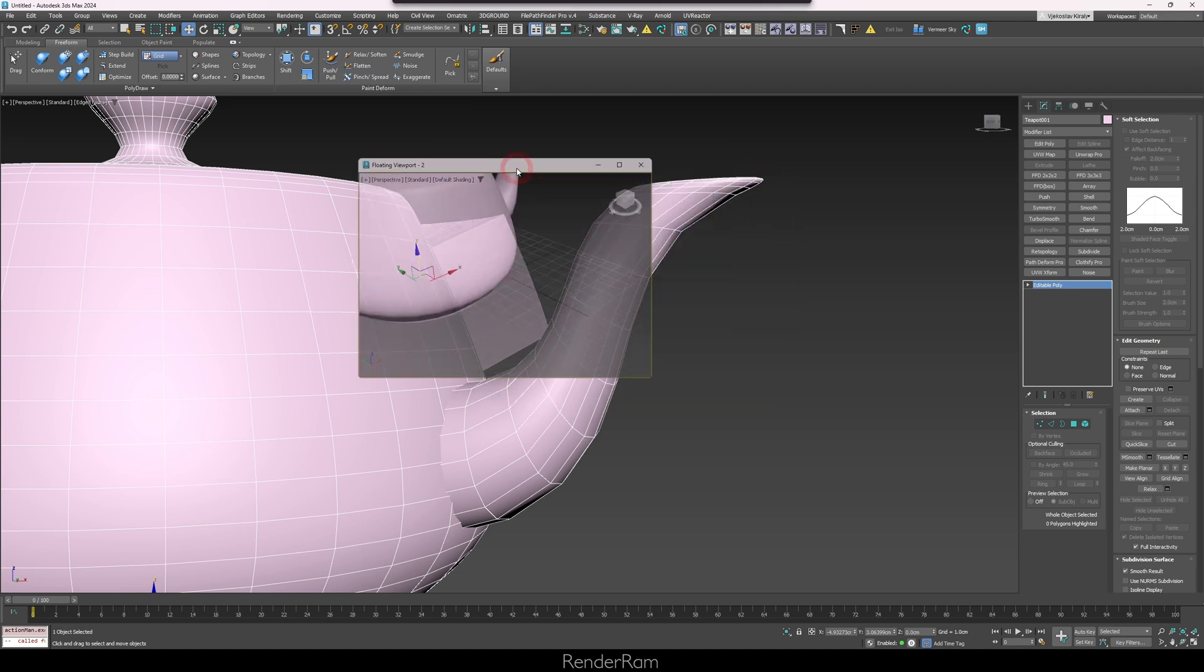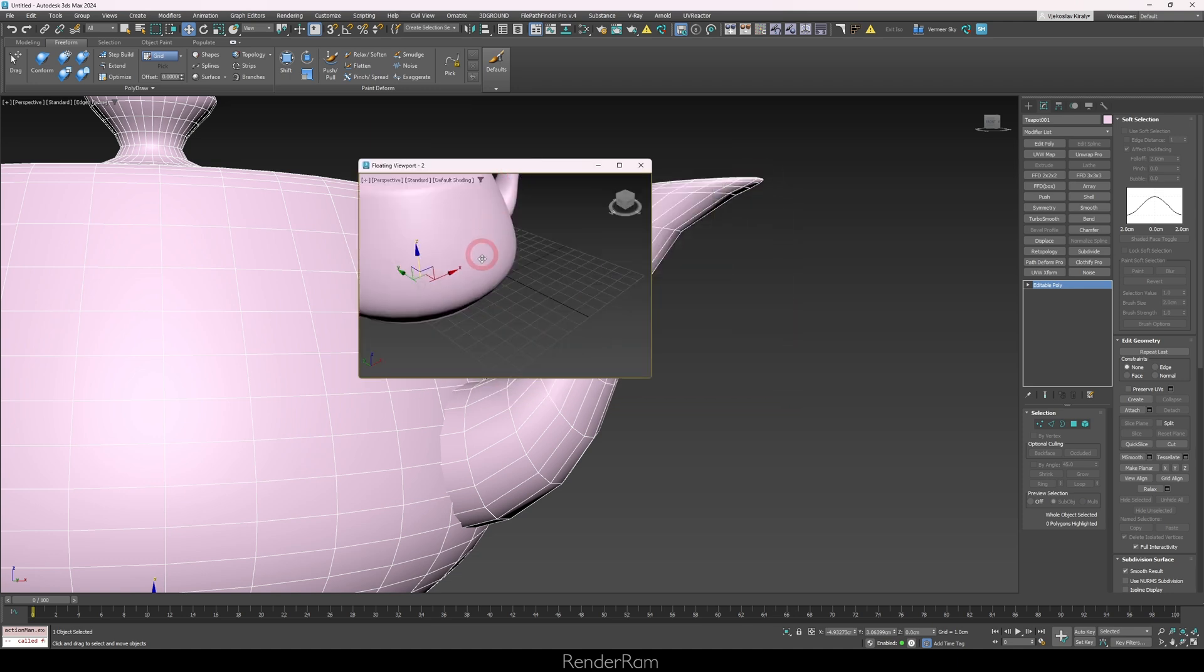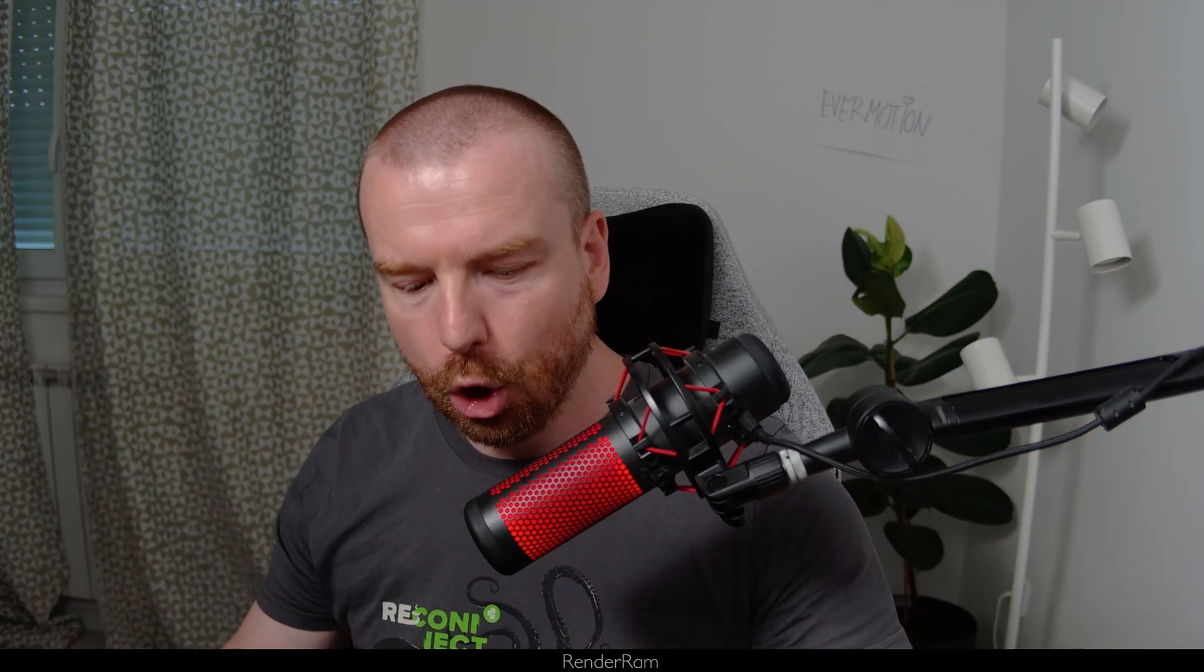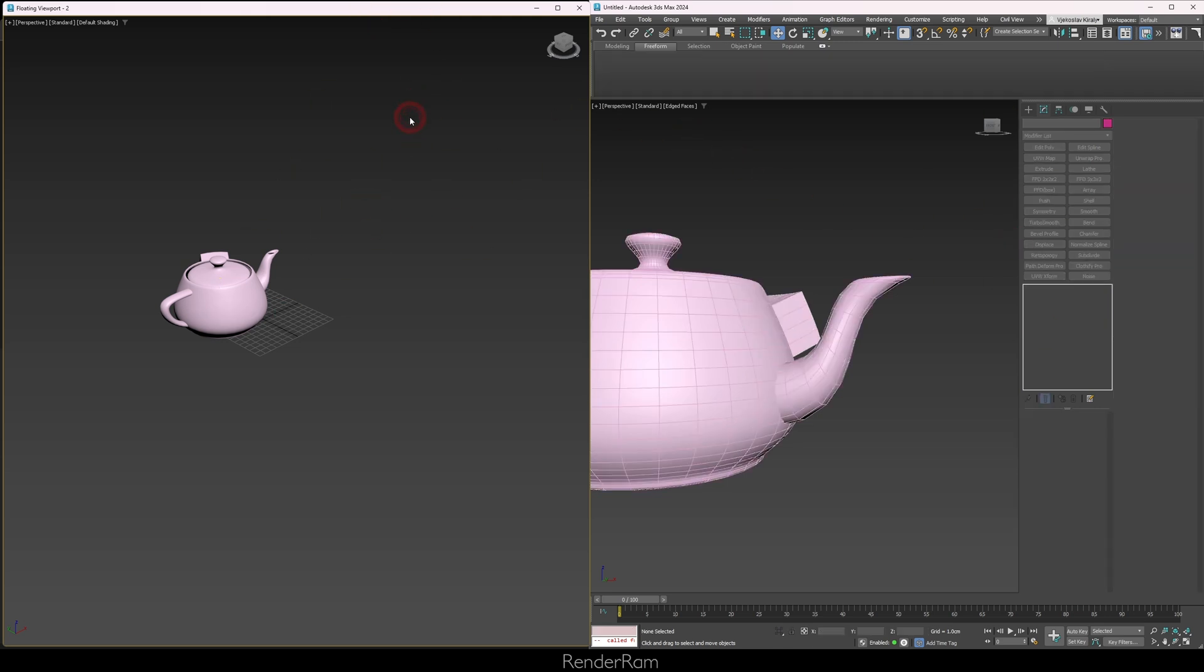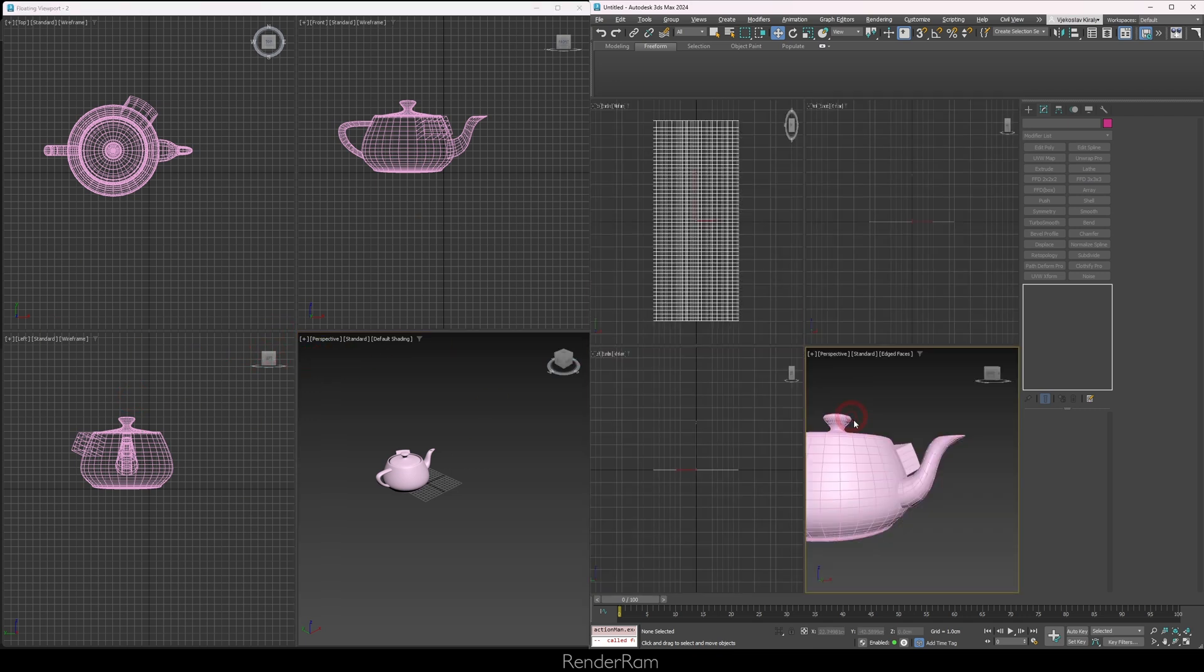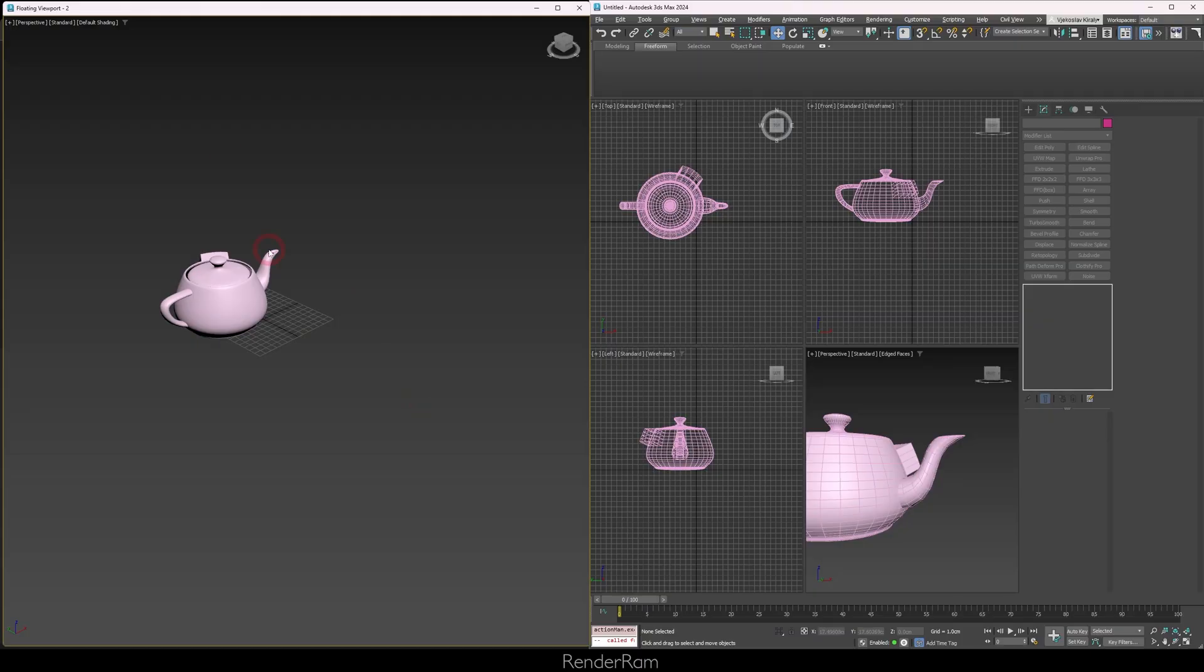The cool thing is you can literally maximize this viewport on your second monitor if you have one and you can have this one giant viewport. Or if you want to be turbo crazy, let's say this is your left monitor and this is your right monitor. You can press alt W and have your all four viewports being shown and four viewports here. You can be an octa viewport user - how freaking hardcore or stupid is that?